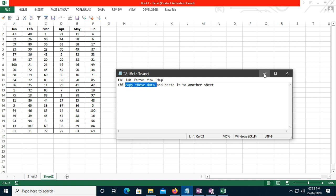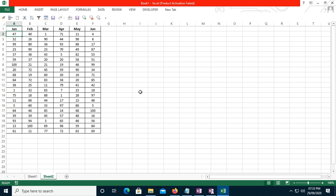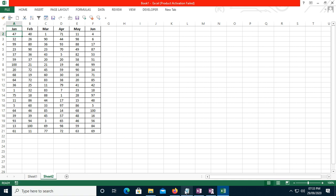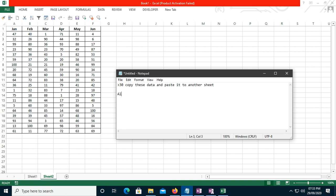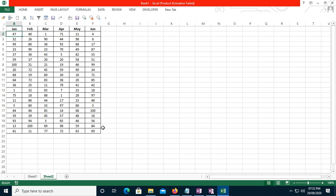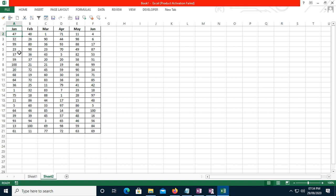To record a macro you have two options. First, you can click the button at the bottom left of Excel. Or you can use the shortcut Alt, then W, then M, then R to open the Record Macro wizard. We will not use the shortcut this time — we'll do it manually. If you hover your mouse over the button, it says: 'No macro is currently recording, click to begin recording a new macro.'